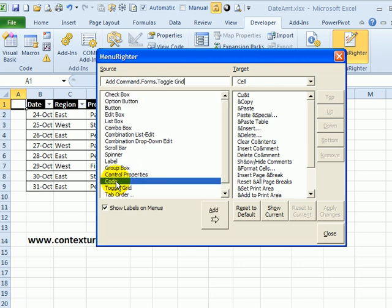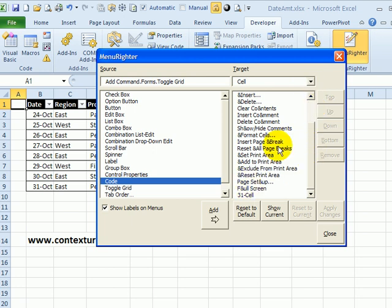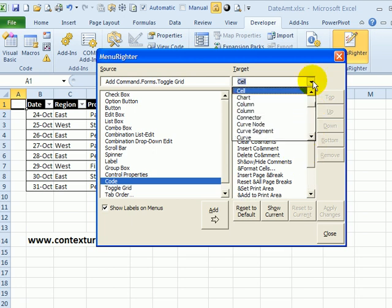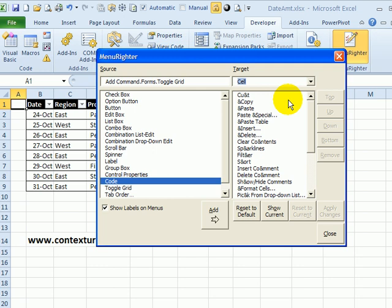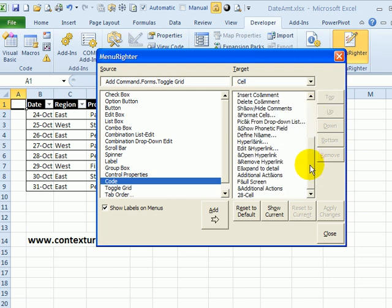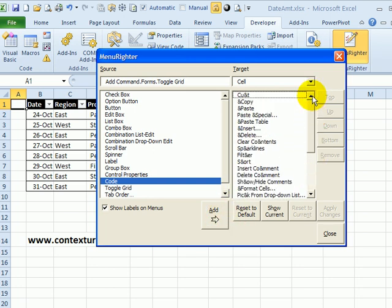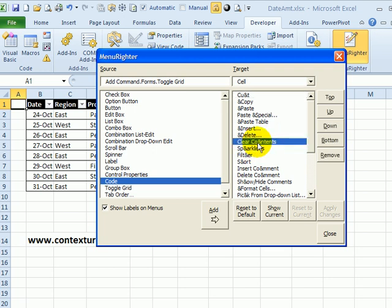So I'll double-click on that, and now I'm ready to add it to my target. So I'm just checking to make sure I have the right cell menu selected. So I'll select that one, and there's 28 cell. My toggle grid is going to go on to that cell right-click menu, and I now can pick where I'd like it to go. I'll just put it above clear contents.